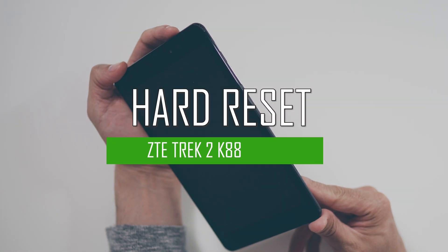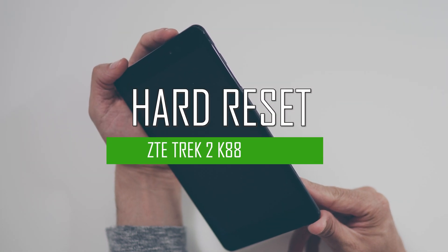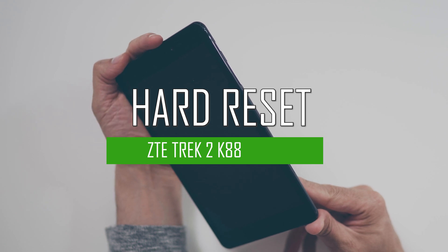Hello everyone. On today's episode of Get Smart with SwapSmart, we will be teaching you how to hard reset your ZTE Track 2.